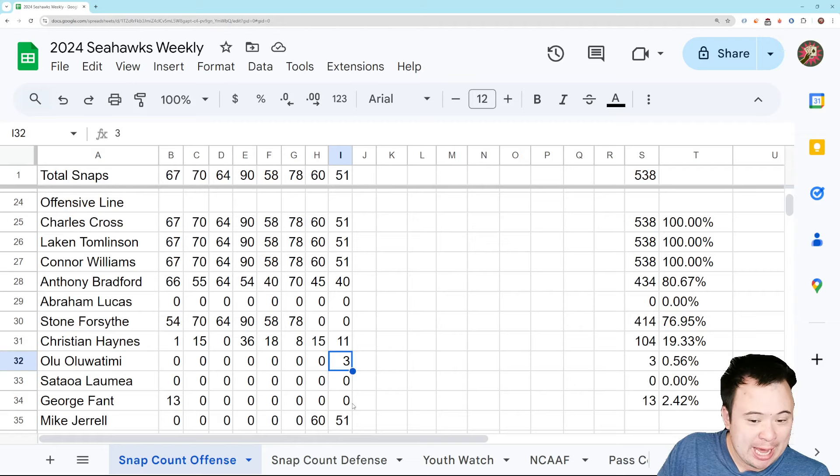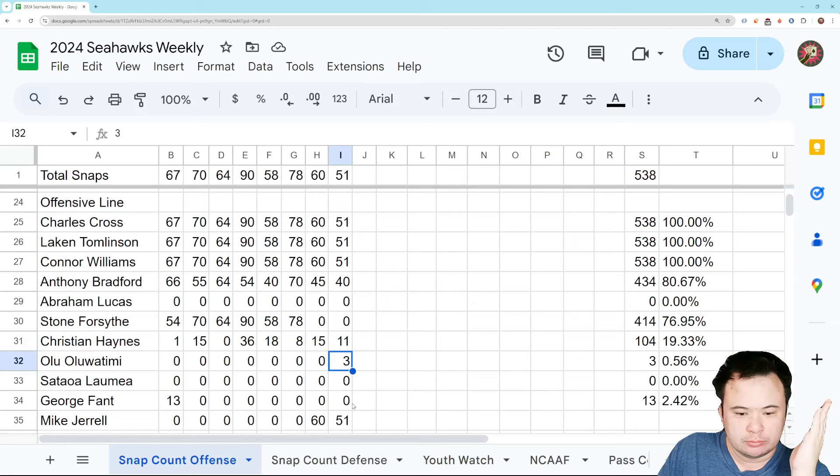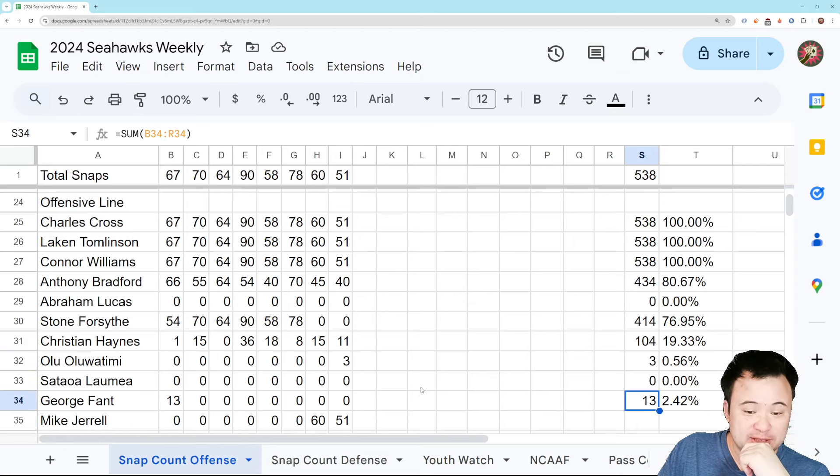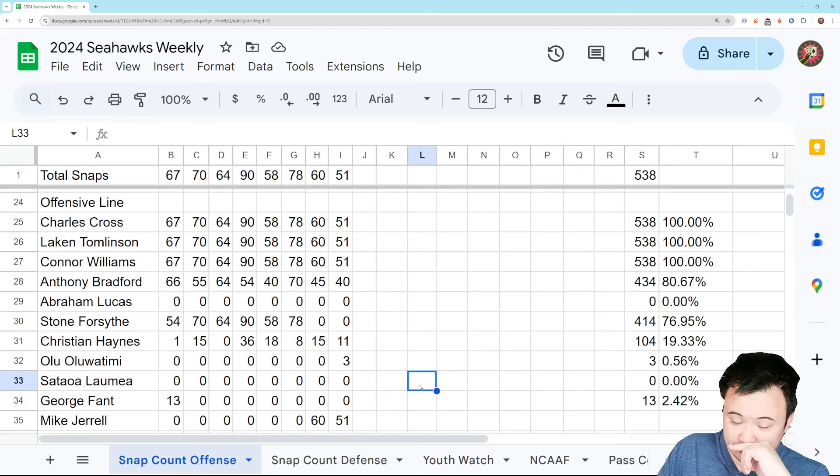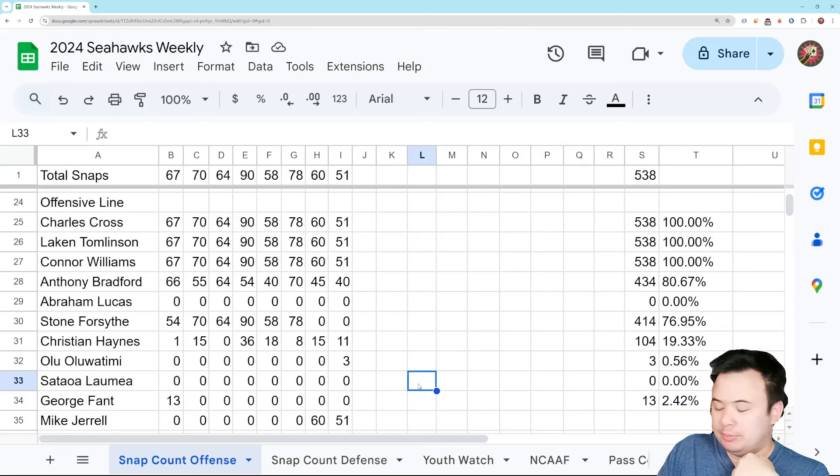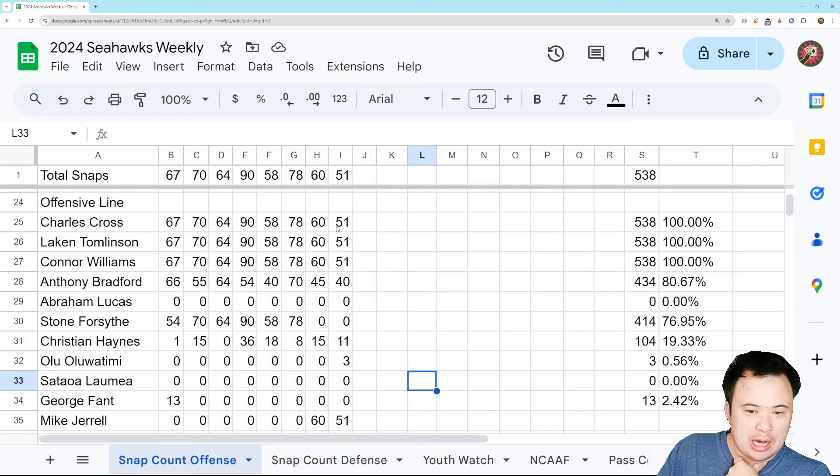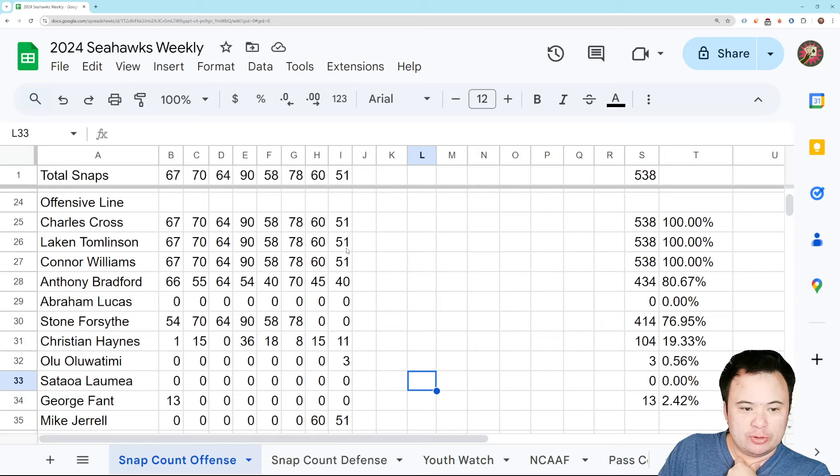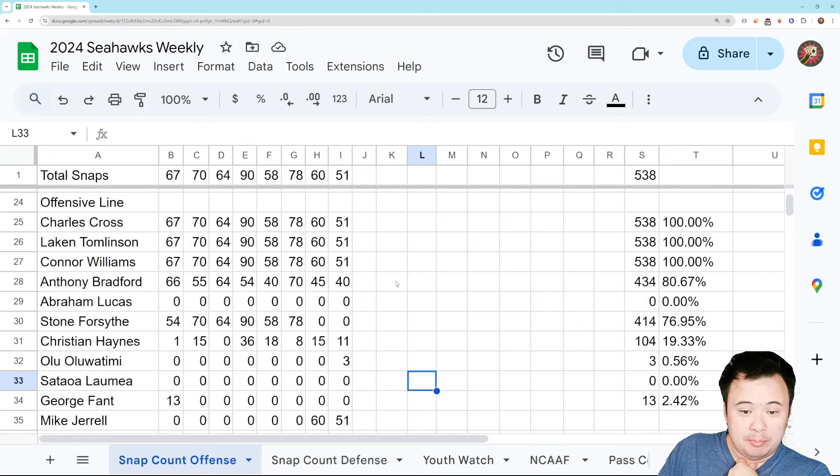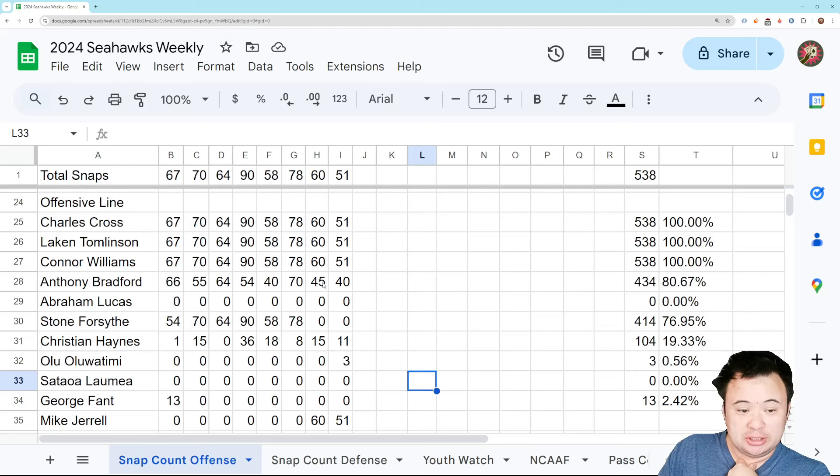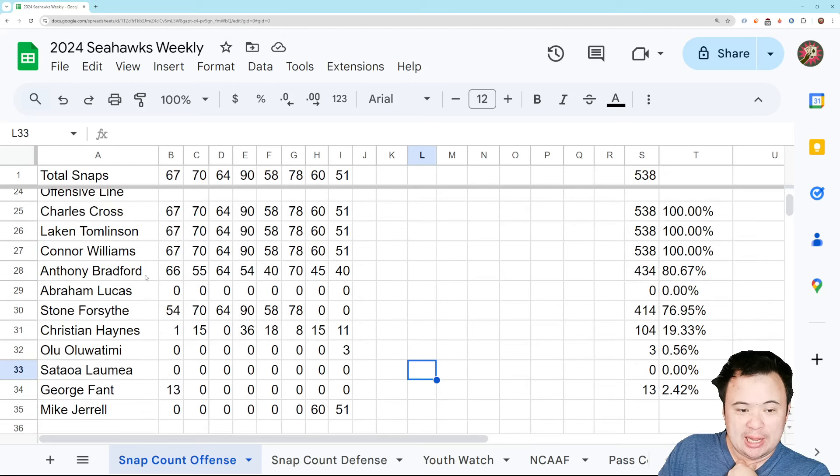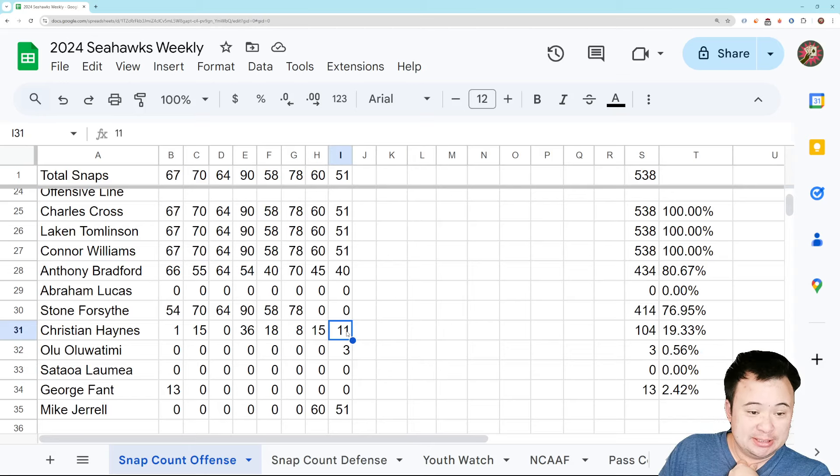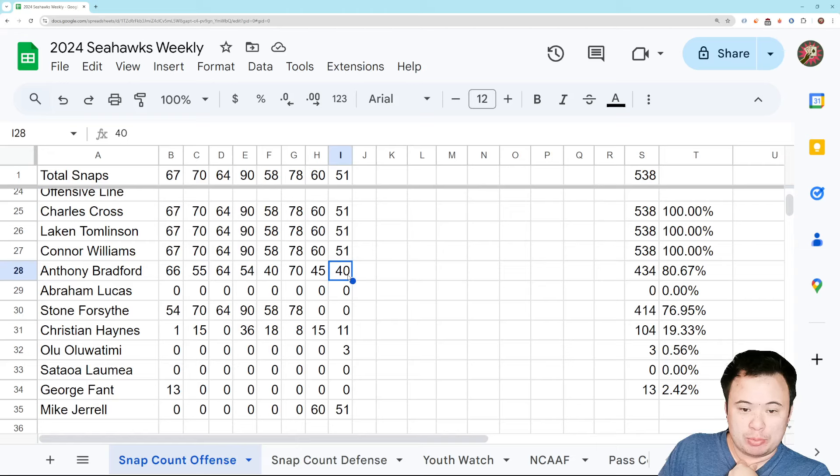I'm sure when Fant comes back, it'll probably be Fant's responsibility to handle those plays. But 51 for Cross. 51 for Tomlinson. 51 for Williams. And 51 for Jarrell. Jarrell played every snap. The only other interesting thing here would be Anthony Bradford. Who played 40 snaps. And Haynes got 11 snaps. So we continue to heavily favor Bradford.